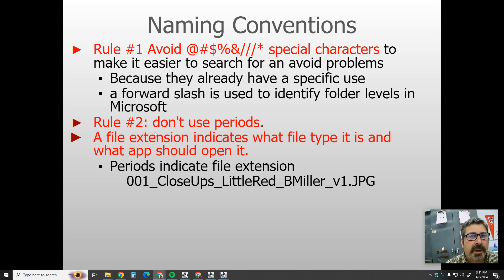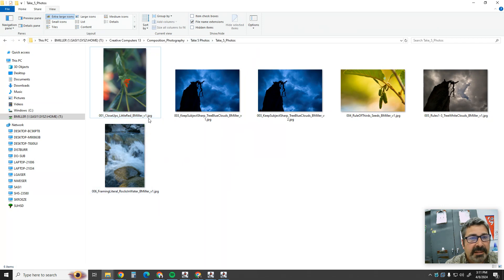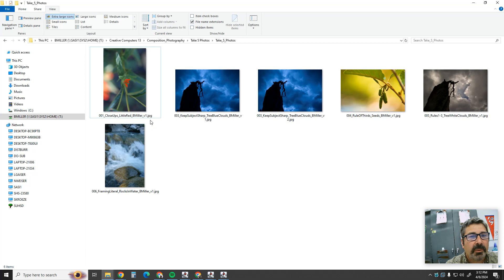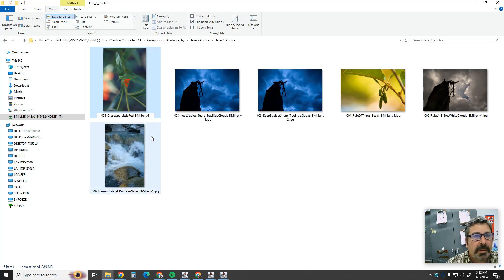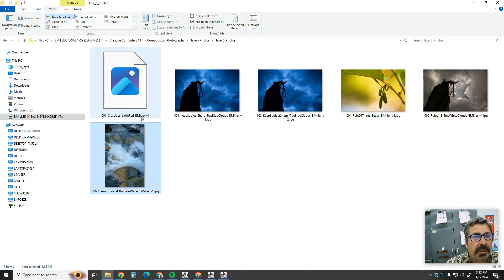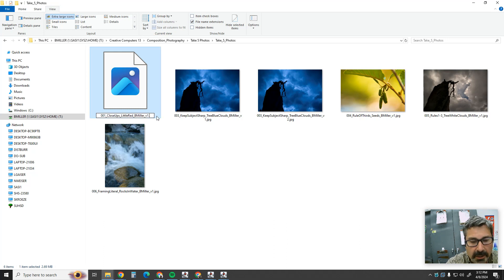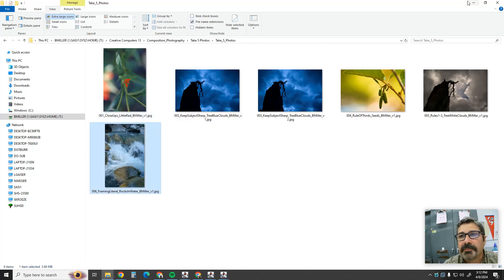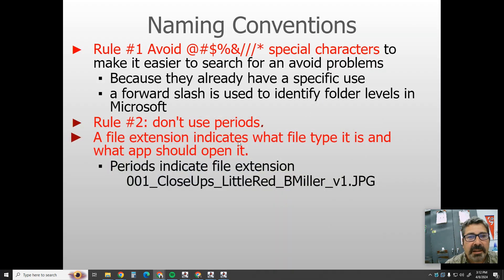Rule number two: don't use periods except at the very end of the file name. The period at the end — like dot jpg — is the file extension. Windows uses it to know what type of file it is and what app should open it. For example, dot jpg tells the computer it's a JPEG that can be opened in Photoshop. If you delete or alter that file extension, the computer won't know what the file is. So leave the period only before the file extension, and don't put random periods elsewhere in the name.